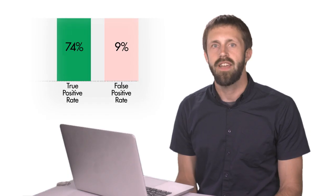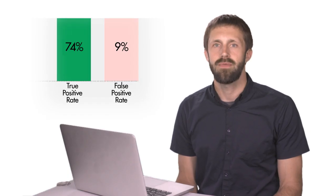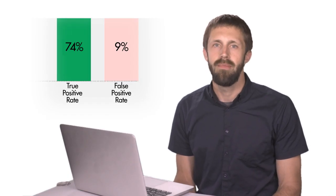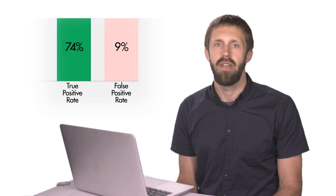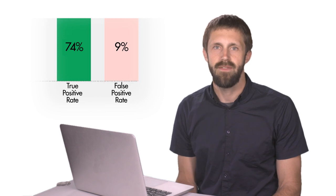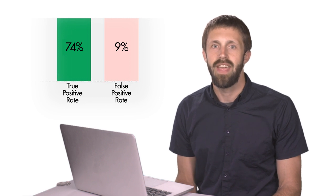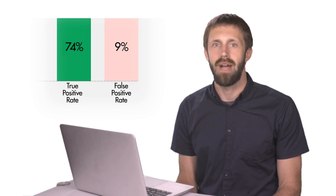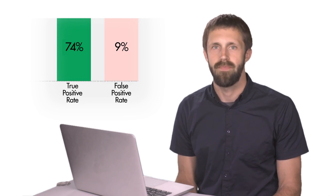The confusion matrix gives results for a single model, but most machine learning models don't just classify things. They actually calculate probabilities.